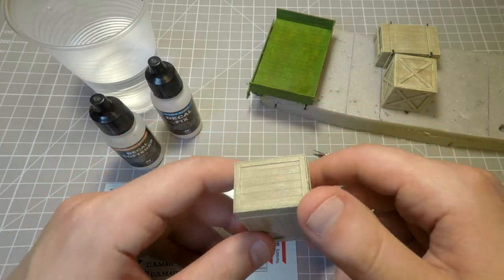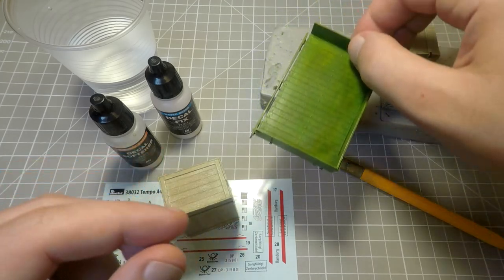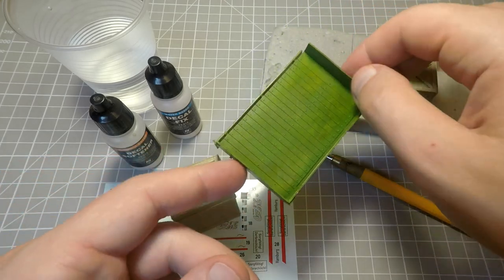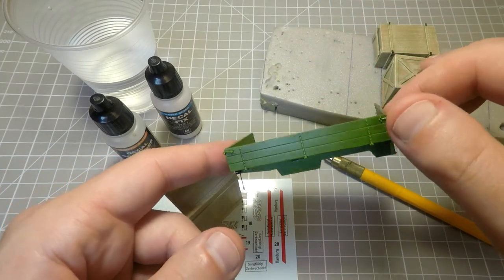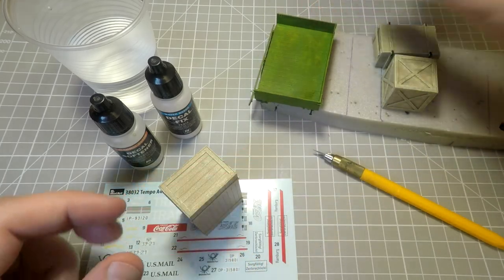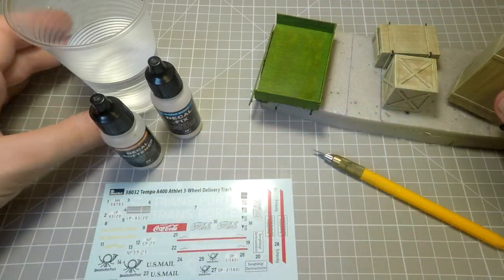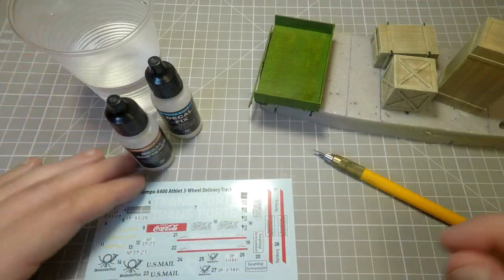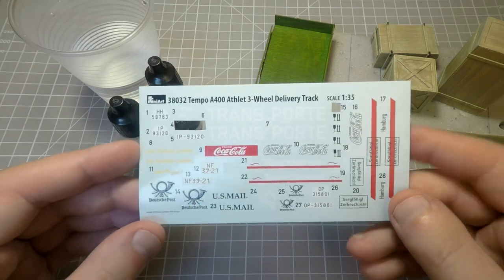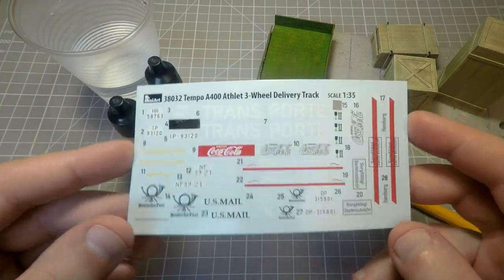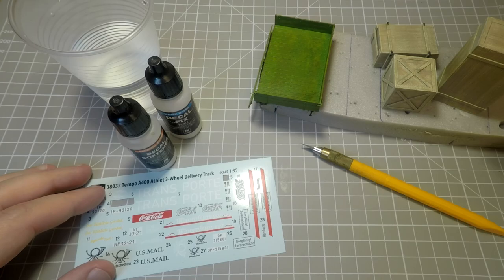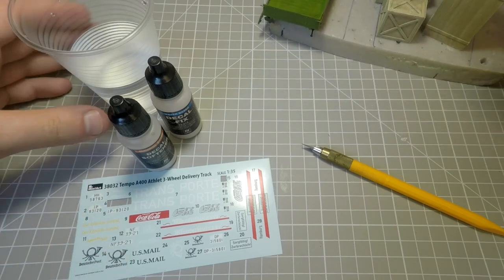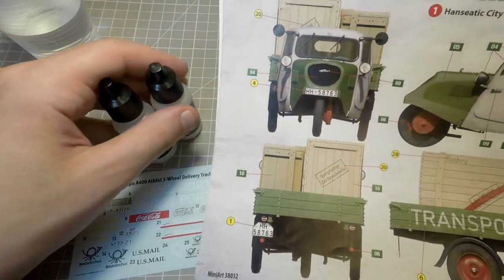Cup of water, decals and other stuff. My task to do the same thing as on the print. I think I will start from the smaller decals like license plate. Process is common as usual. I will prepare surface, prepare decals and put them on their places.